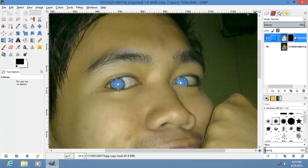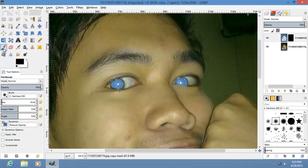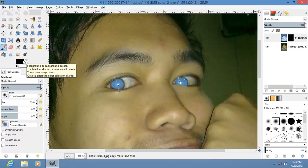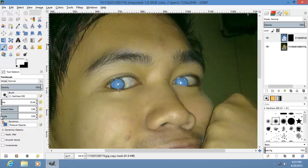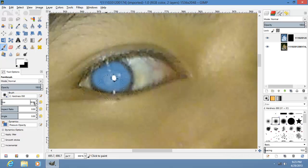Then let's go back to this layer and use our brush to refine our selection or mask.